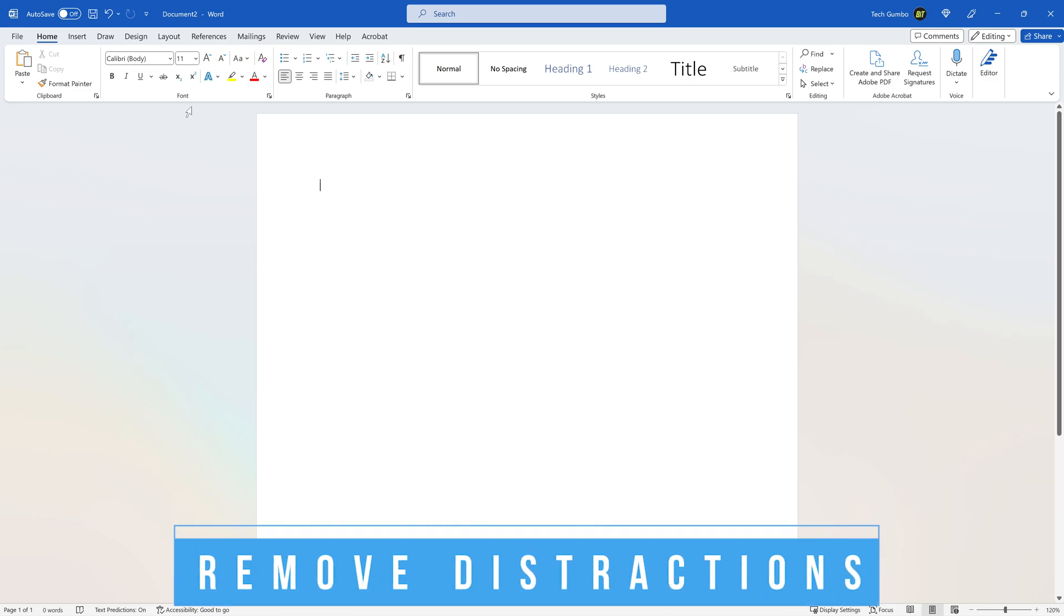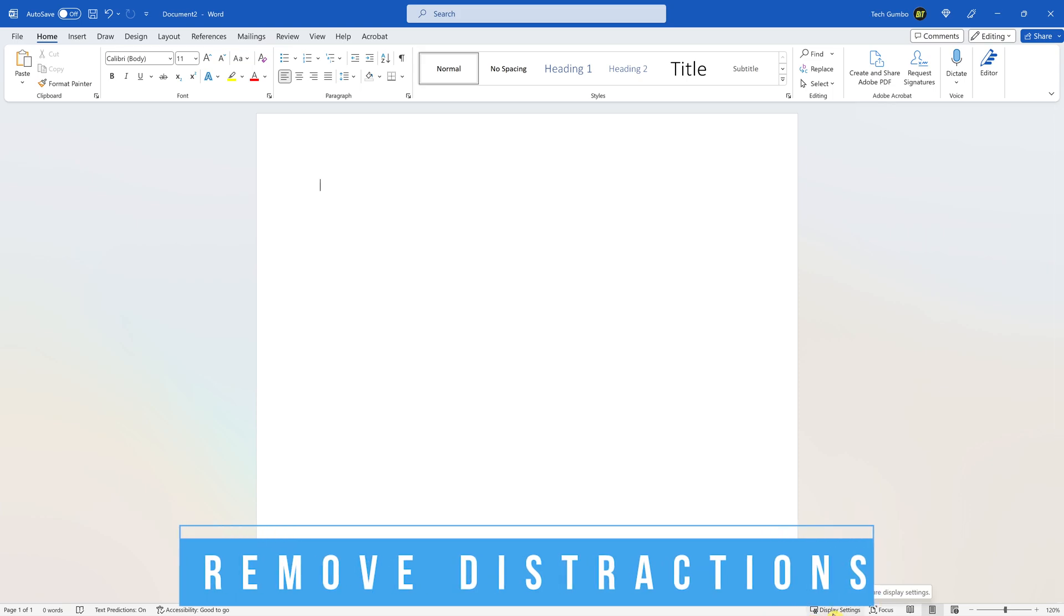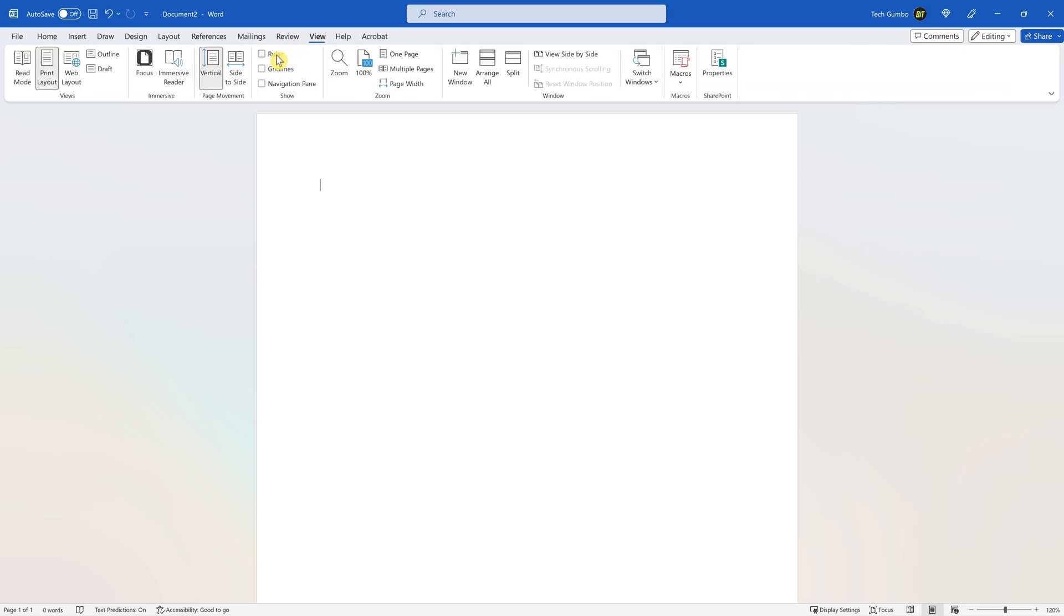Many people find when writing that the ribbon here at the top, the white space, and other stuff surrounding the document to be a distraction. To just focus on the space where you write, click on the View tab here at the top. Then click on Focus. To exit focus, click the Escape key on your keyboard.